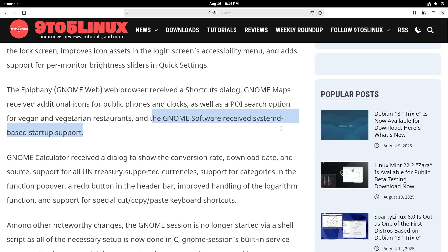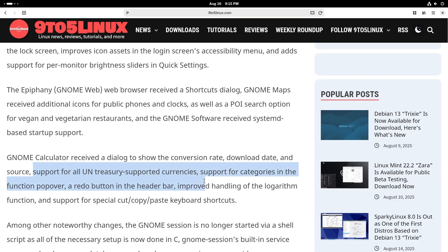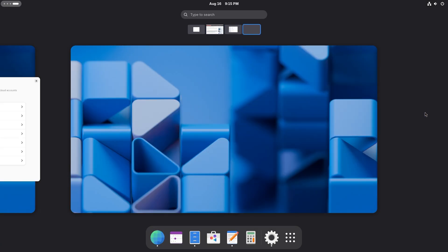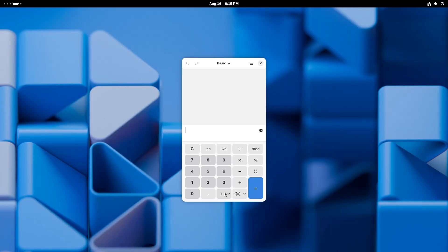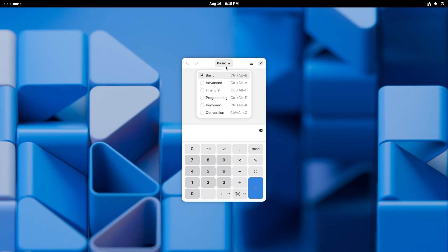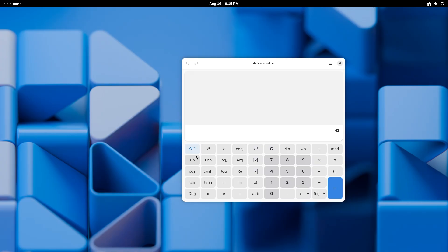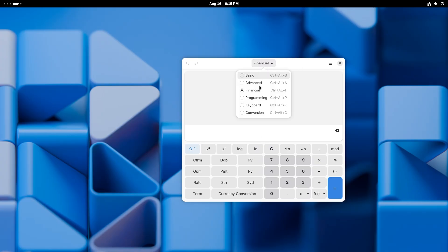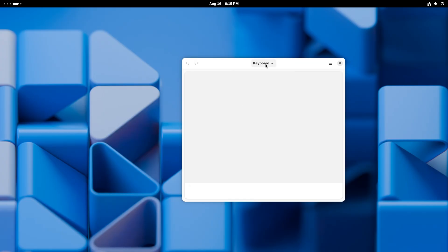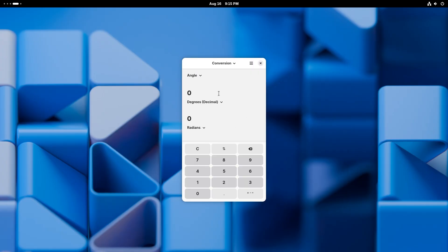GNOME Software also received systemd-based startup support. The Calculator received a dialogue to show the conversion rate, download date, and source. It adds support for all United Nations Treasury-supported currencies, support for categories in the function popover, a redo button in the header bar, improved handling of the logarithm function, and support for special cut, copy, paste keyboard shortcuts. A good calculator app is always necessary whether it's on your phone or computer.